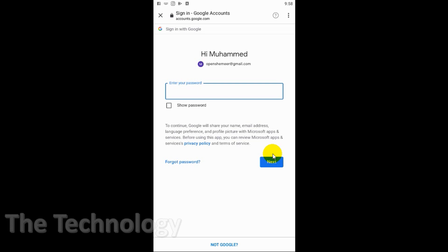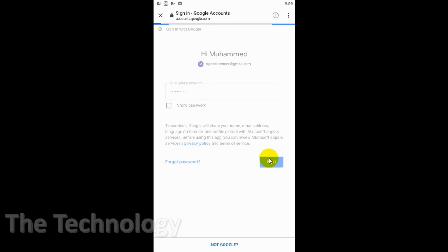I'm just going to give my password here for logging into the email application and for giving the permission for accessing my emails.